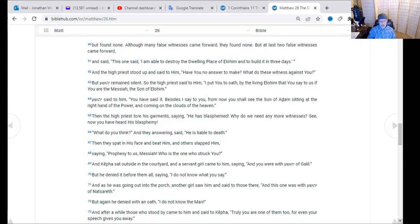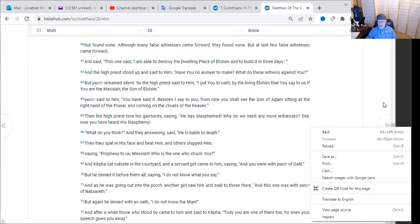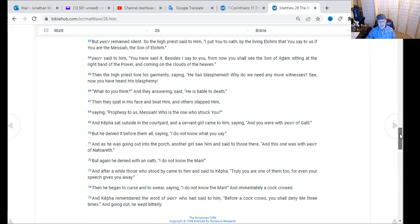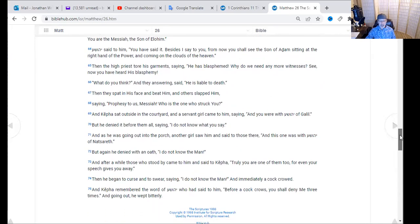After a while, those standing by came to Kepha and said, 'Truly, are you one of them too? Even your speech gives you away.' He began to curse and swear, saying, 'I do not know the man.' Immediately the cock crowed. Kepha remembered the word of Yeshua who had said, 'Before the cock crows you shall deny me three times.' And going out, he wept bitterly.